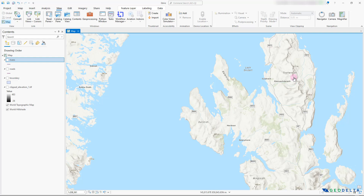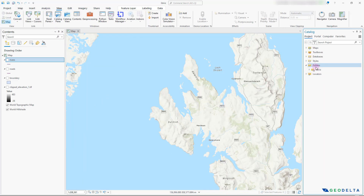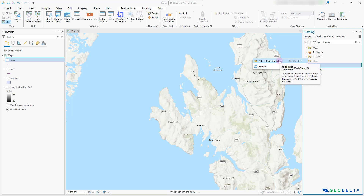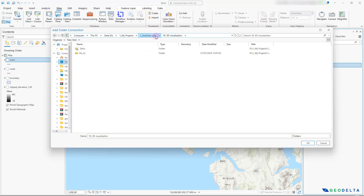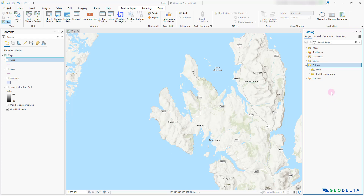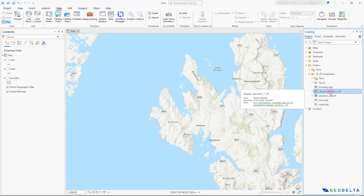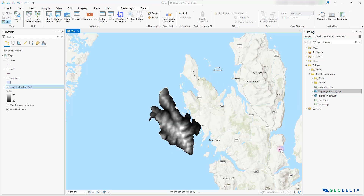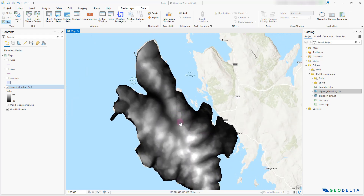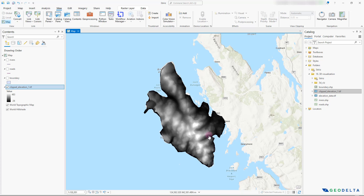Let's get started. The first thing I'm going to do, assuming you've downloaded your own elevation data or the elevation data I'll be using today, is head over to the Catalog pane. I'm basically going to make a folder connection to the folder where I've kept all those downloaded files. The elevation data set I'll be using today is this clipped Elevation 1 TIFF file, so I'm just going to drag it and drop it onto my workspace.